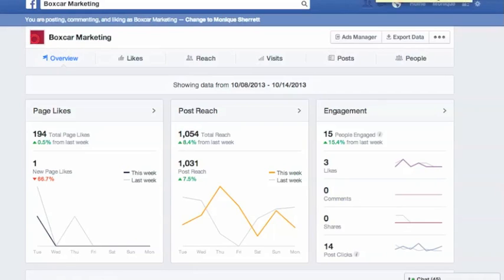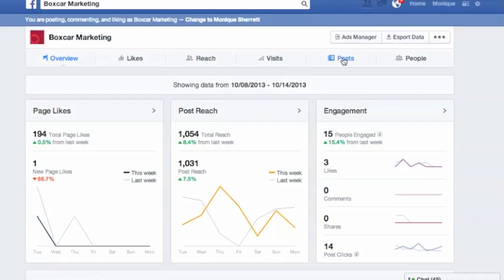Hi, I'm Annick from Boxcar Marketing with your 1-Minute Marketing Tip. Today's tip is about the new Facebook Insights. Facebook has rolled out a new version of Insights, which is a lot better than the previous version. One of the things that you want to have a look at is under the Post section.